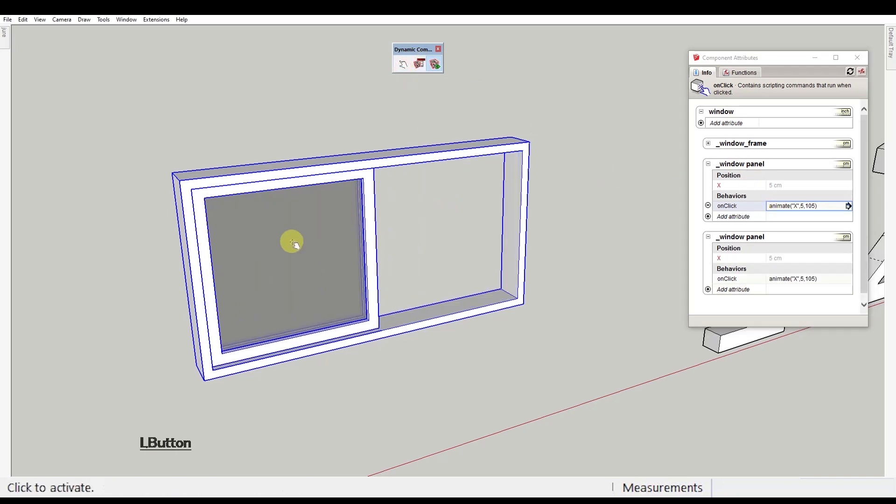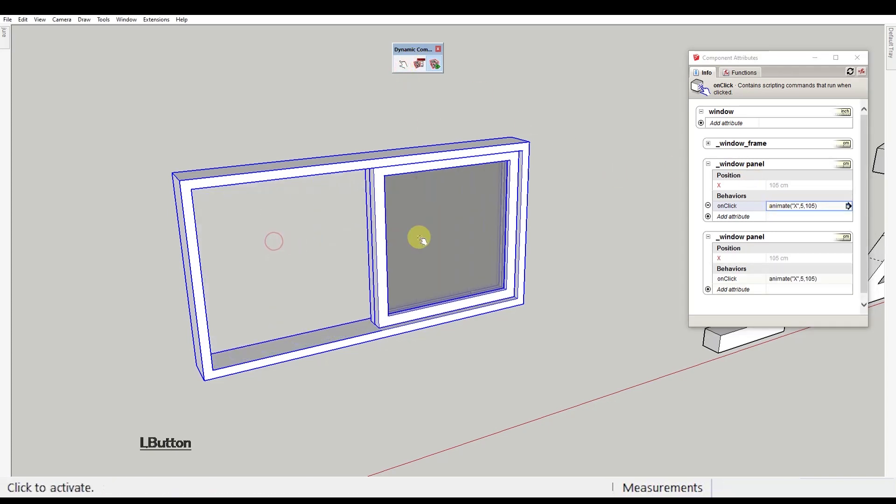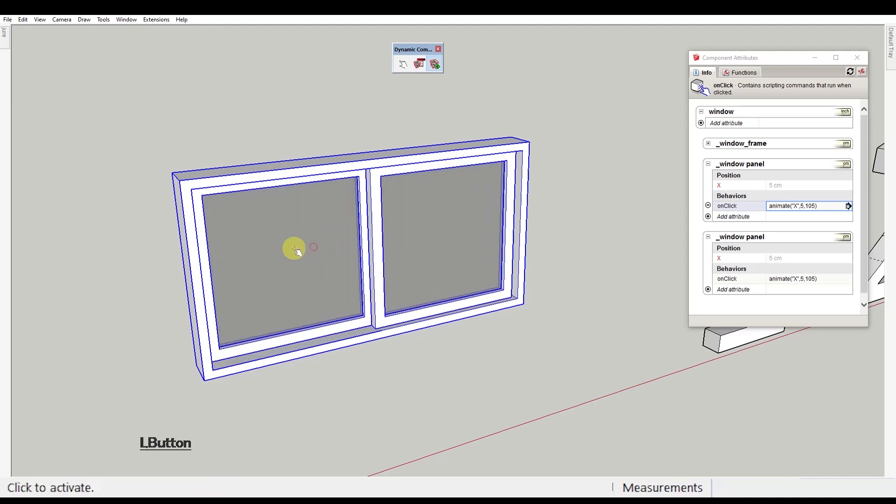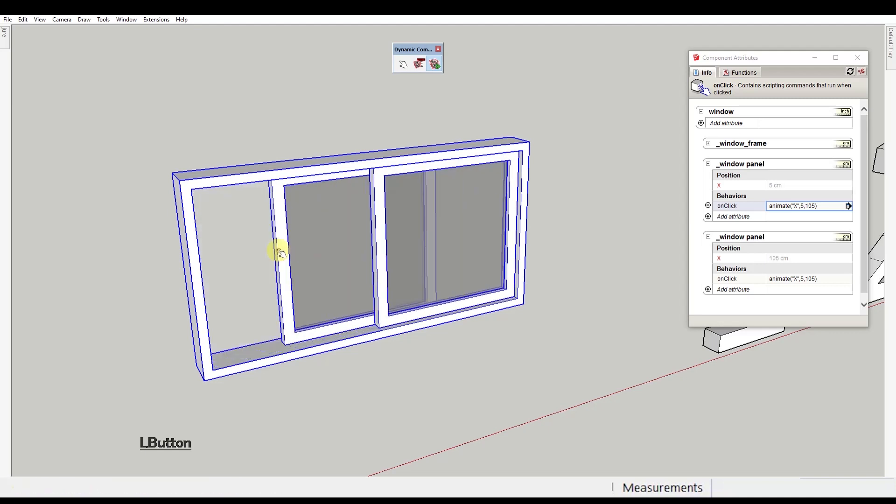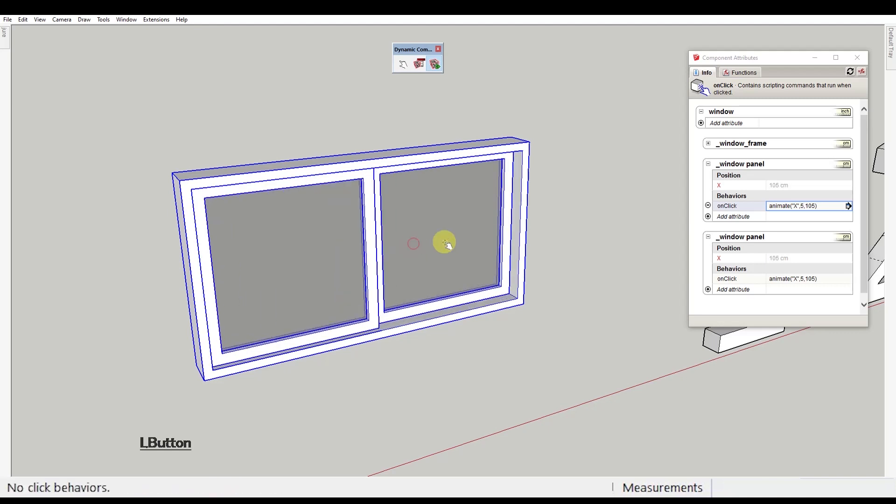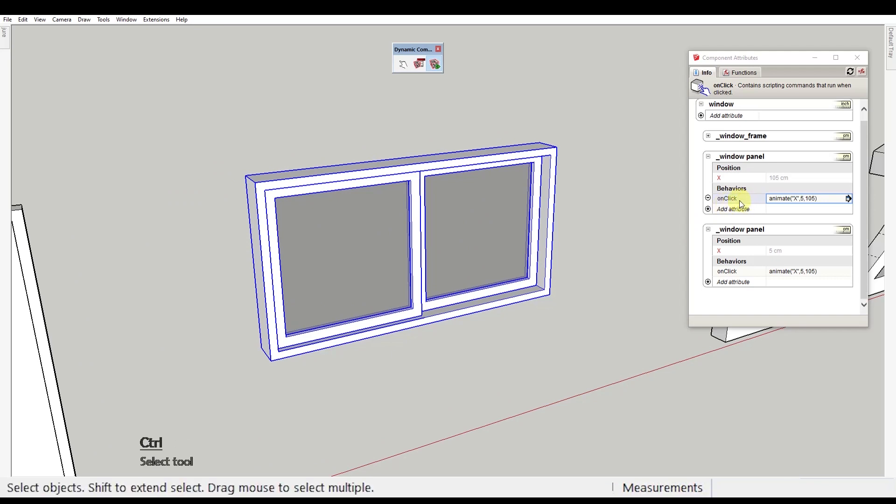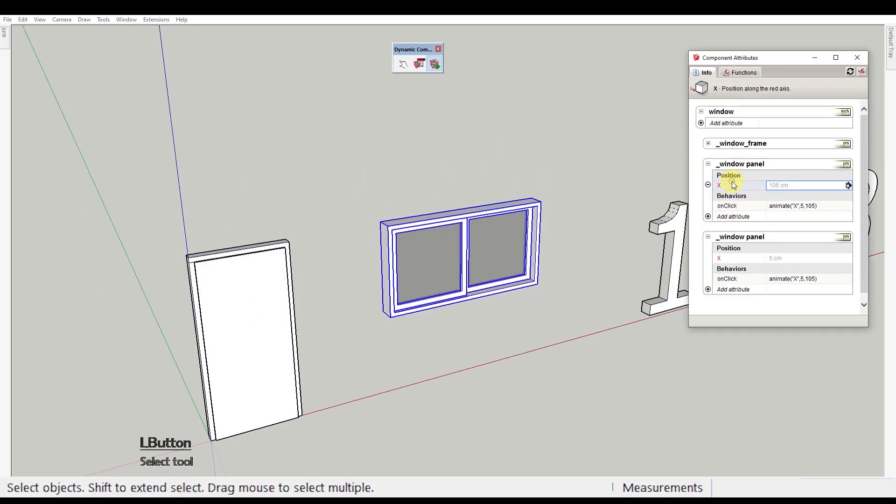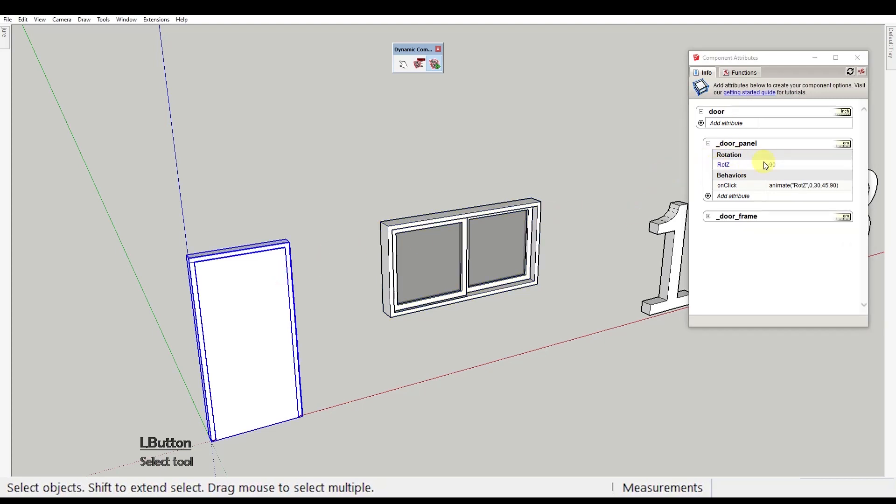So now every time you click on each of the window panel components, the position changes. The principles are practically the same as the door component. You just deal with a position value instead of the rotation value.